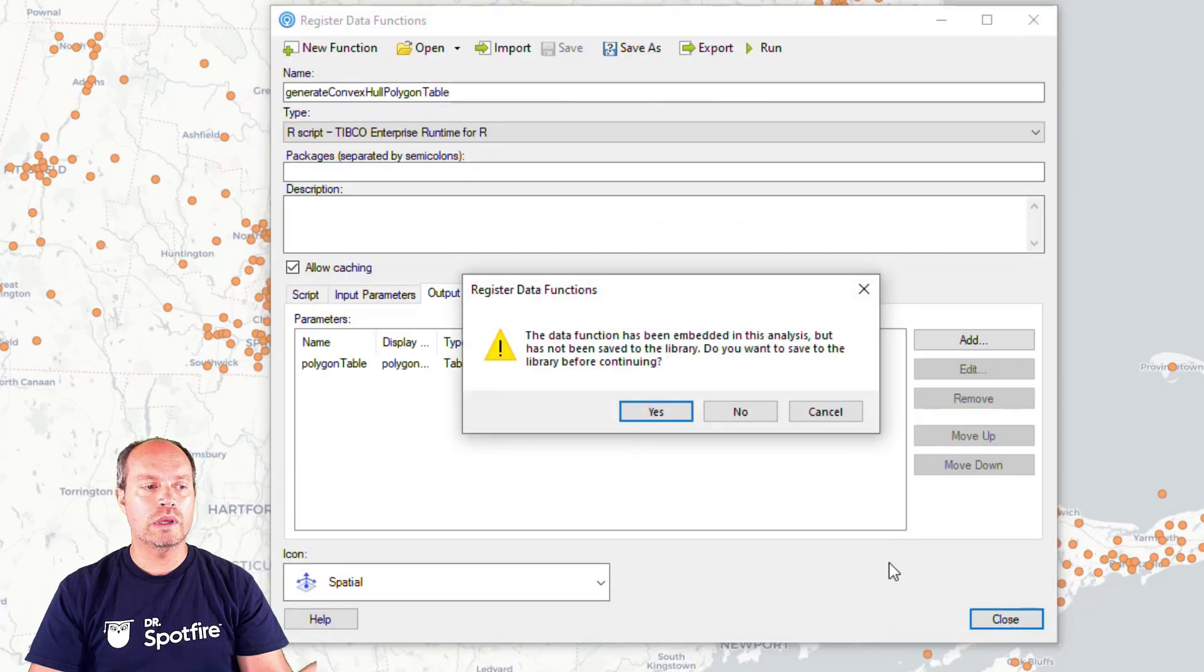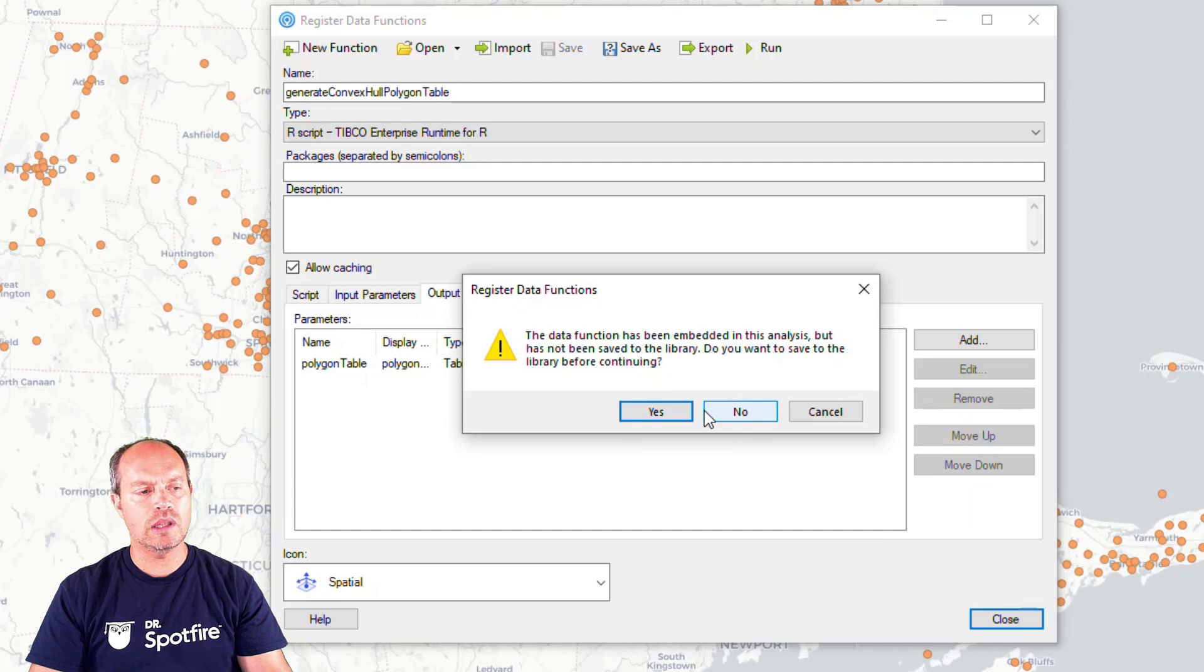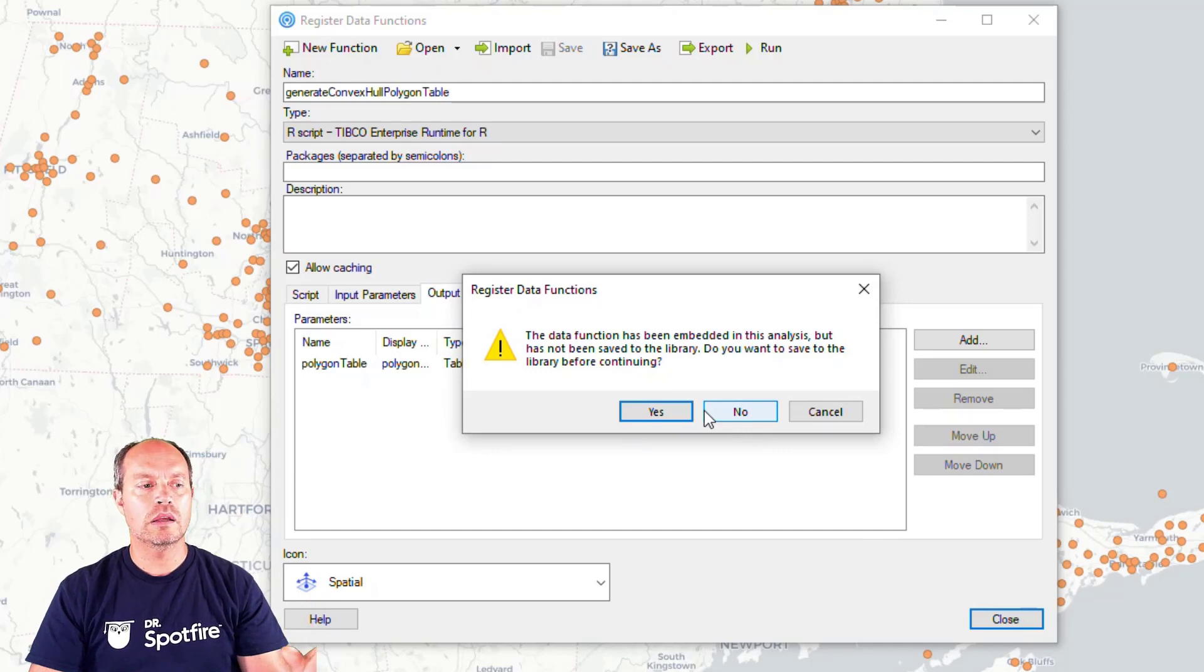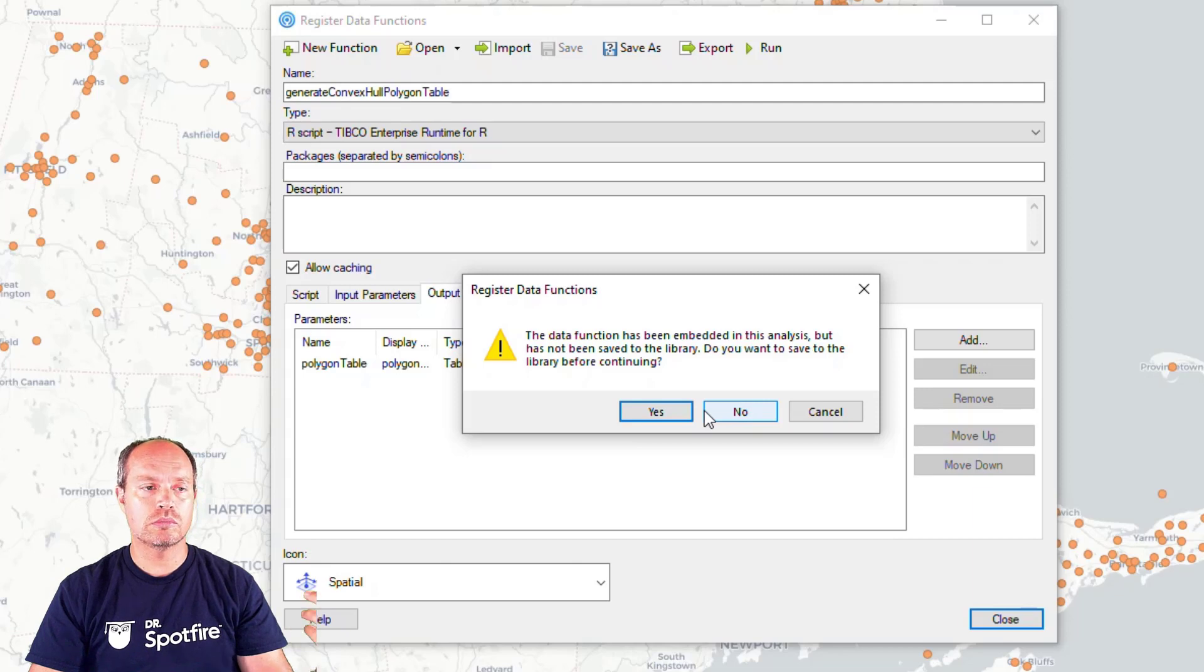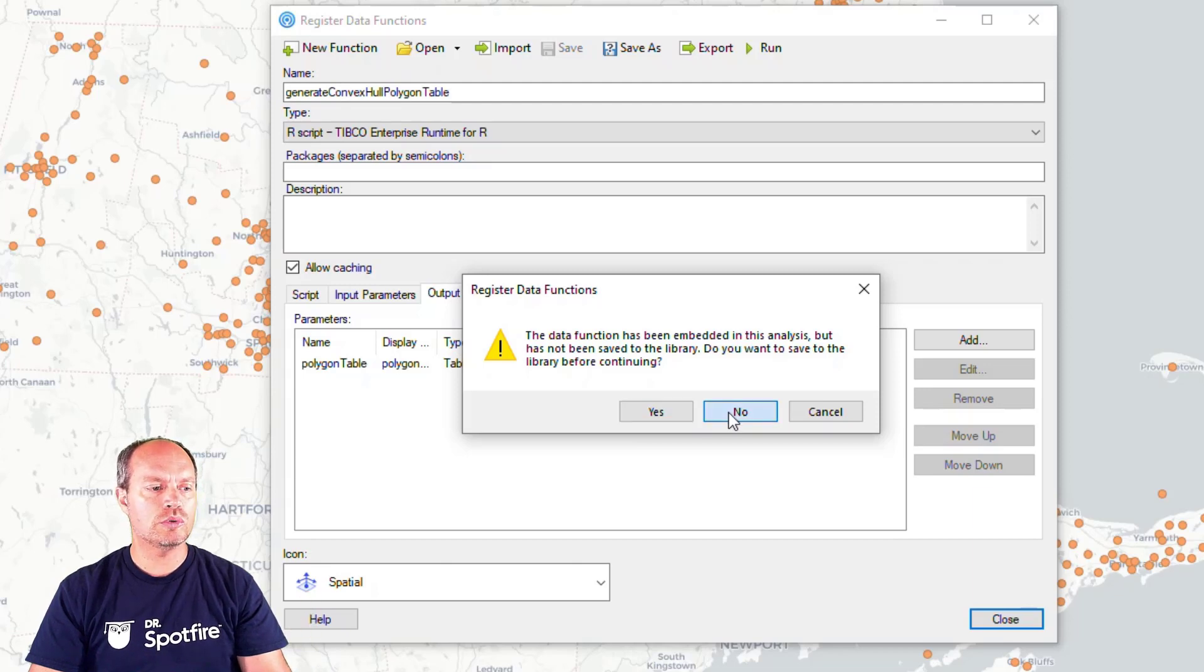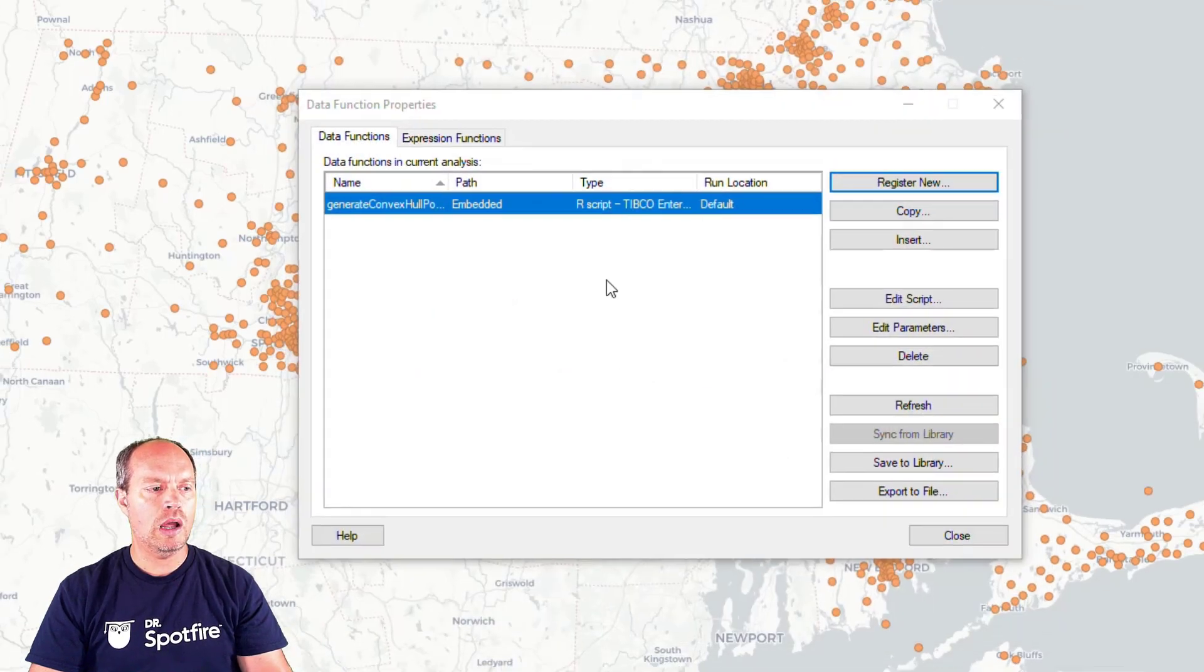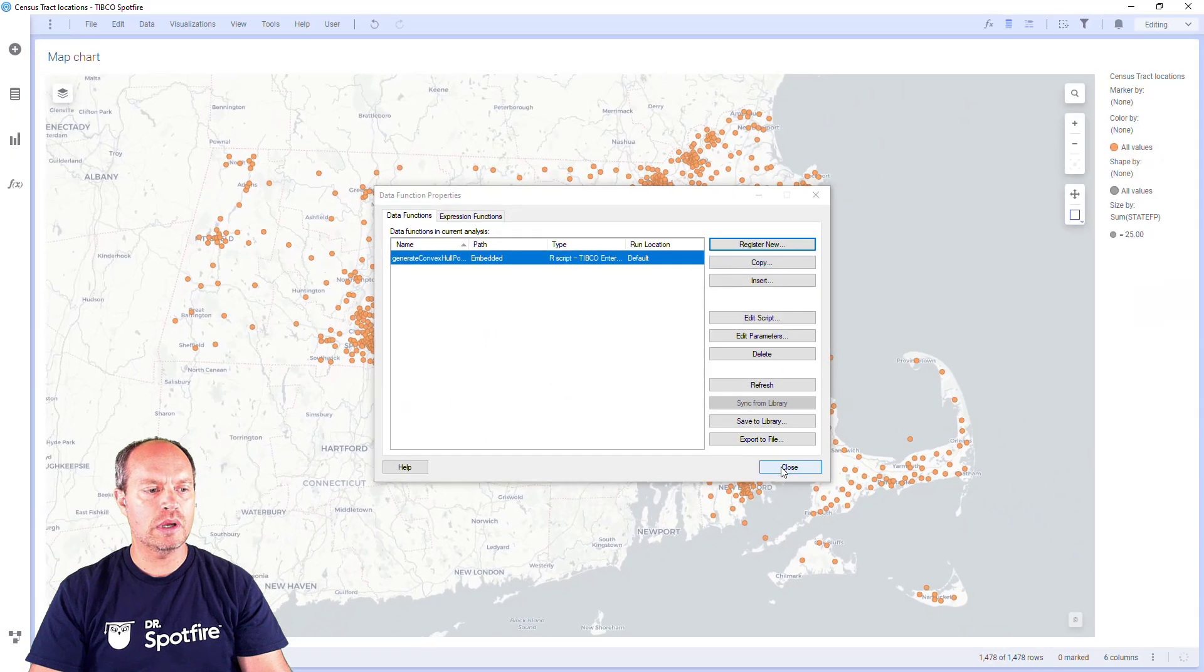Now, we can ignore this. I can save it to the library or not. I already have it stored in the library. Next time, if anyone wants to use it, they just retrieve it from the library. So I'm going to say no for now. And now I have my data function ready to go.